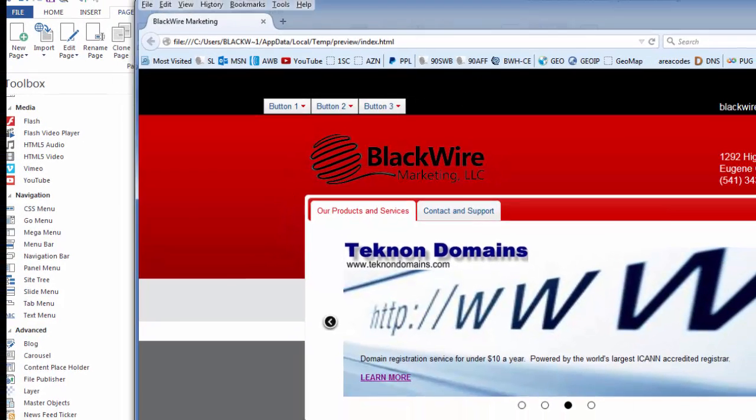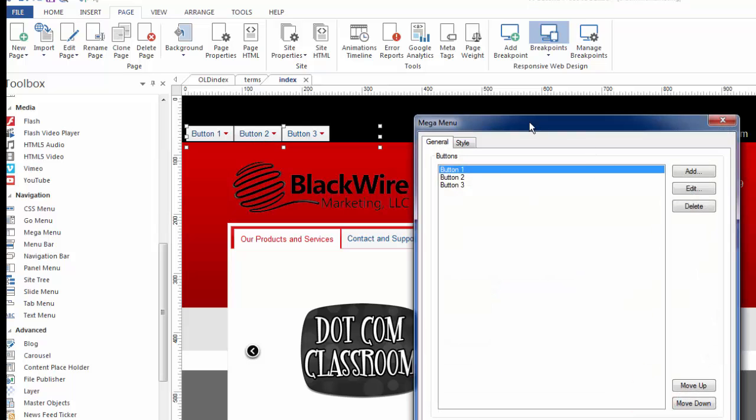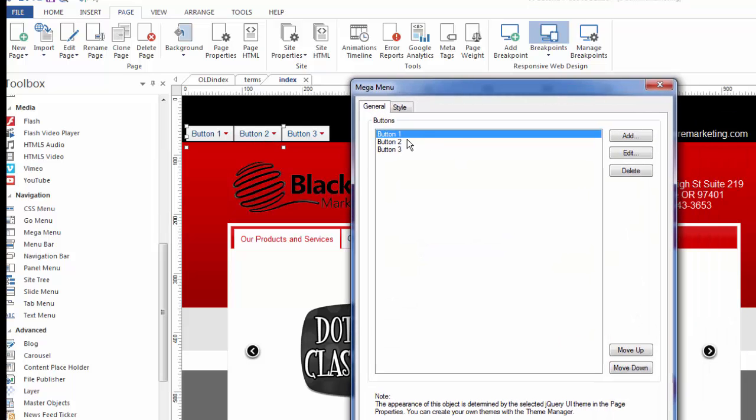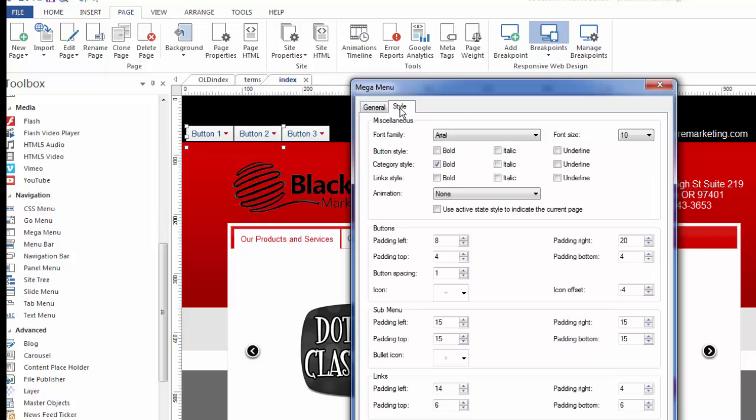Let me stop the preview so we can go behind the scenes and look at how to work with the Mega Menu. I'm going to double-click on it, and as you can see, it gives us our three buttons. Before we start editing these, let me talk to you about the overall style of the Mega Menu. And that's under the Style tab.